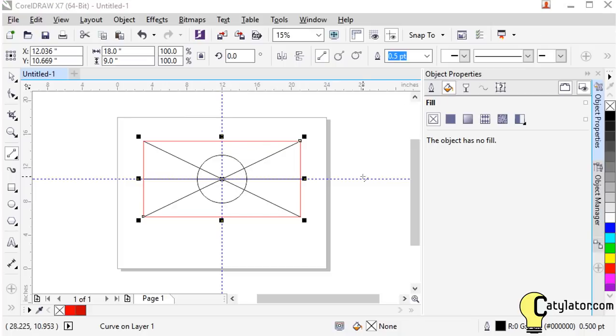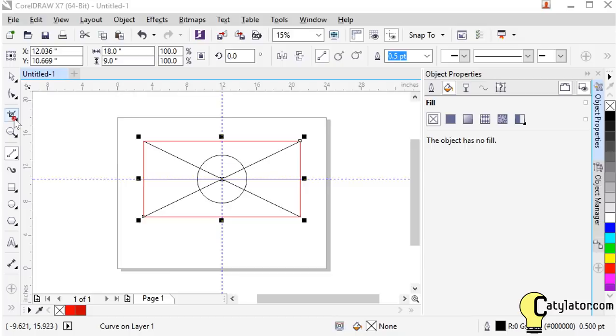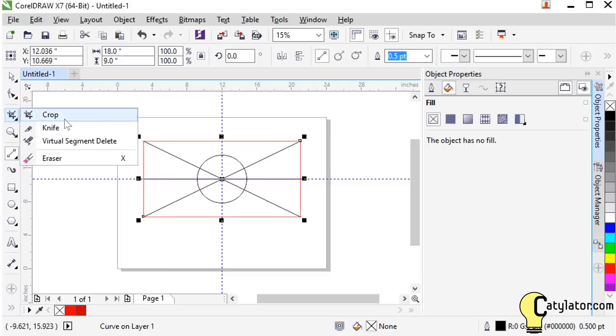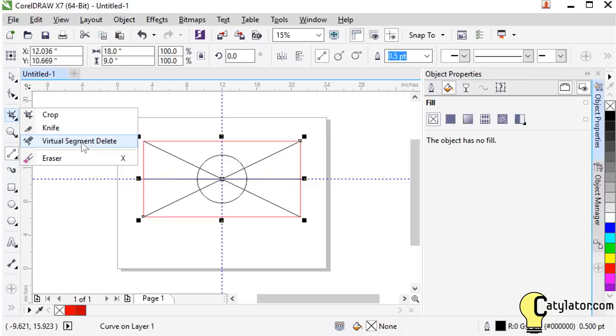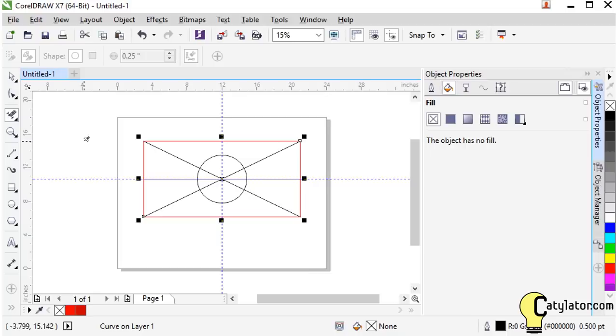One of the most useful tools that I found in CorelDRAW is hidden away under the crop tool here. If I click on the little fly out triangle we find this virtual segment delete. This is incredibly useful for being able to clean up lines and get your geometry to look the way that you want it to.